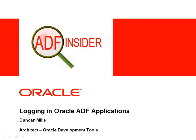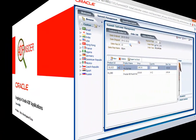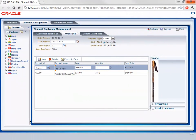So what we'll be looking at today is how developers can add informational messages to their applications to help them work out what's going on. To help us illustrate this topic I'm going to be using the Summit ADF application which you can download from the Oracle Technology Network and have a look at yourself.